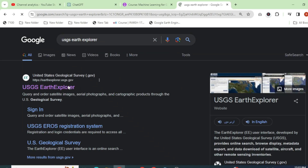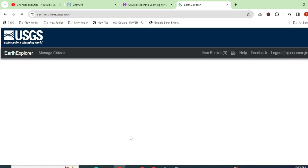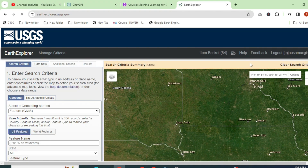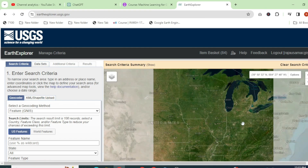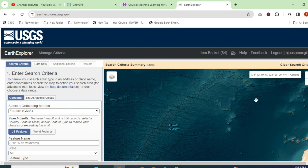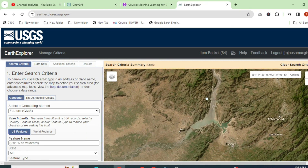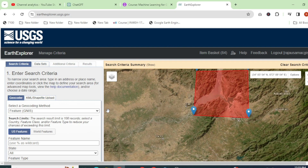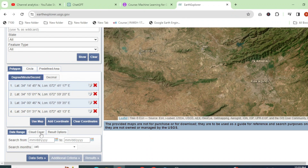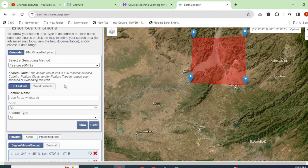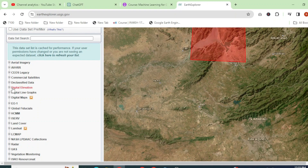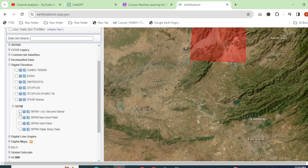Go to USGS Earth Explorer. If you don't have an account on this platform, you can create one, but in this case I am already logged in. For downloading SRTM DEM data, first you need to select your region of interest, so we will make a polygon. Select the date filter — cloud filter is not applicable for DEM data — so go to the Datasets tab, then go to Digital Elevation, then SRTM, and download the one arc-second global SRTM data.